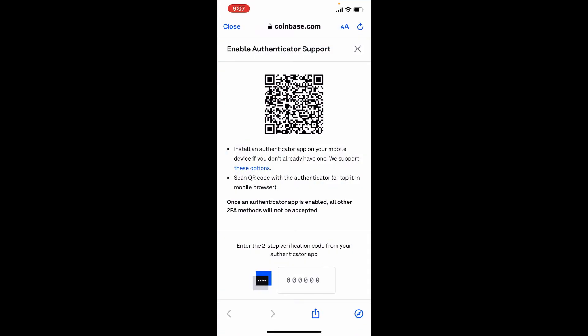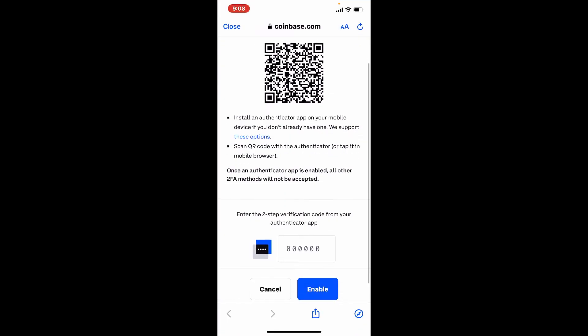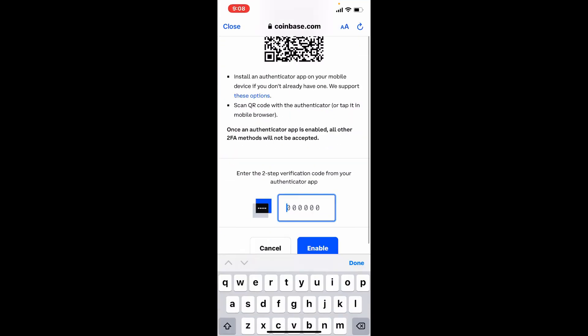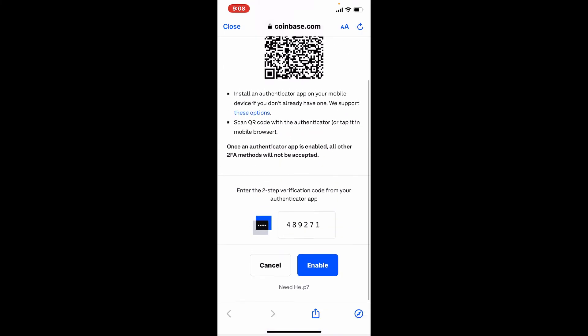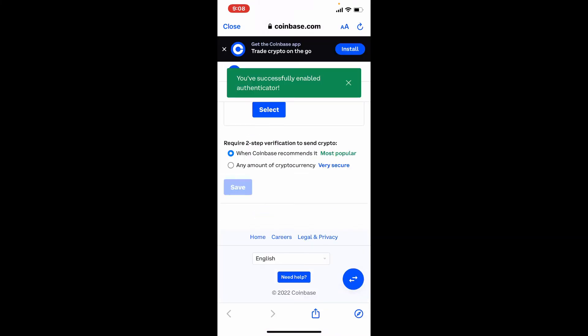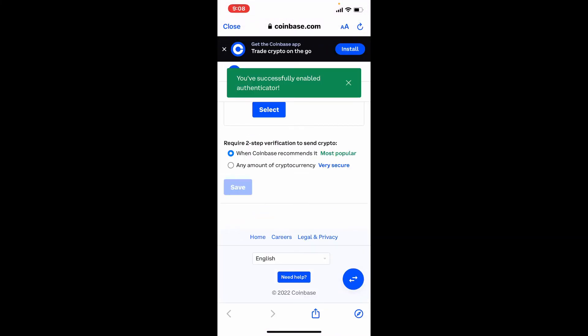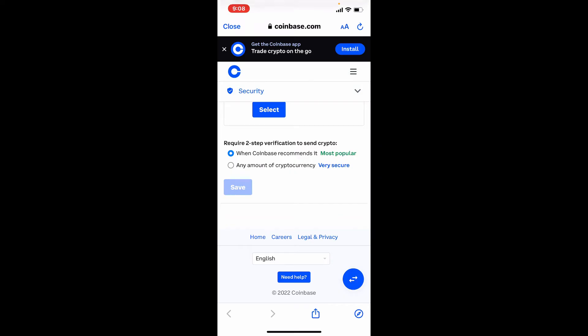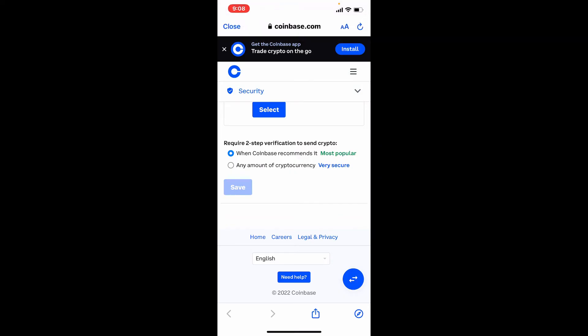Go back to your Coinbase app. Now paste in the verification code that you copied from Authenticator and finally tap on Enable. Soon after you do that, you have successfully enabled Google Authenticator for Coinbase.